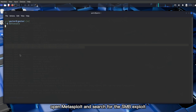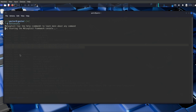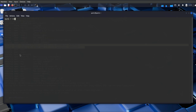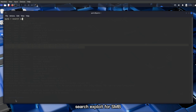Open Metasploit and search for the SMB exploit: search exploit for SMB.